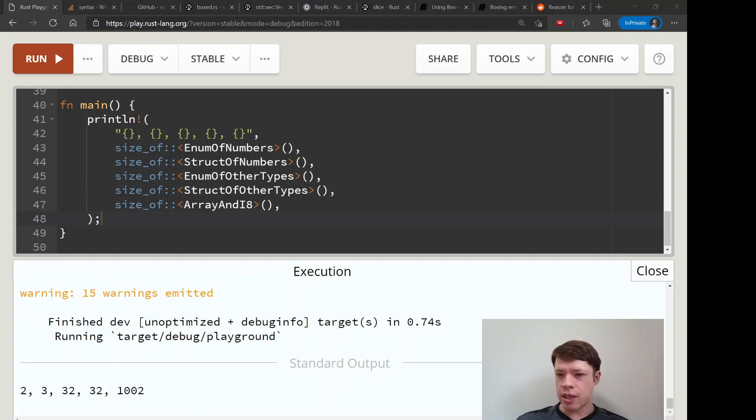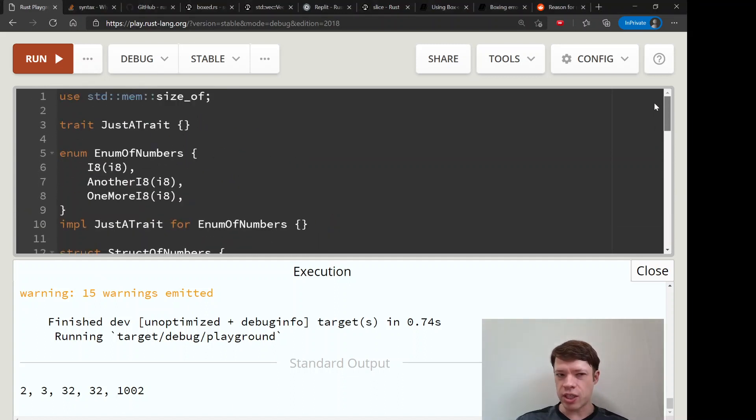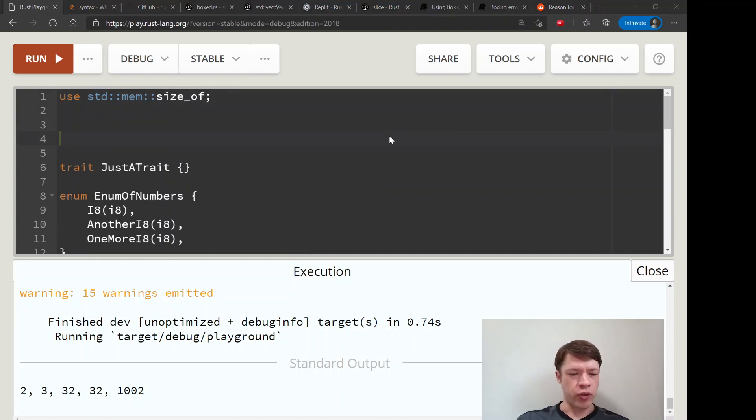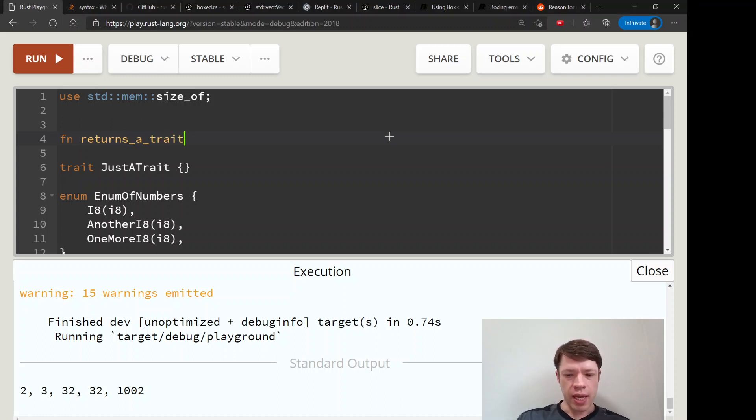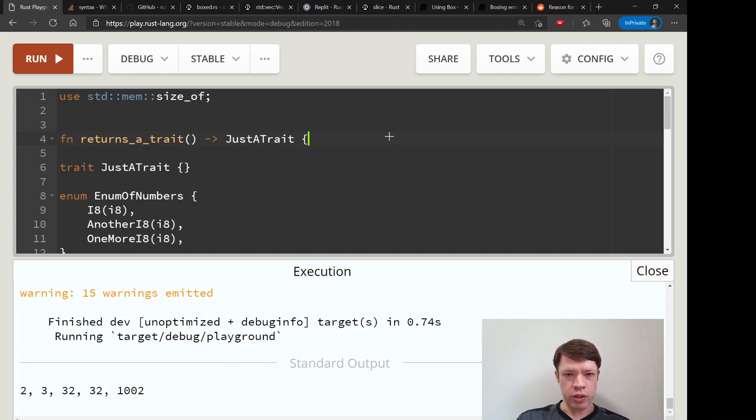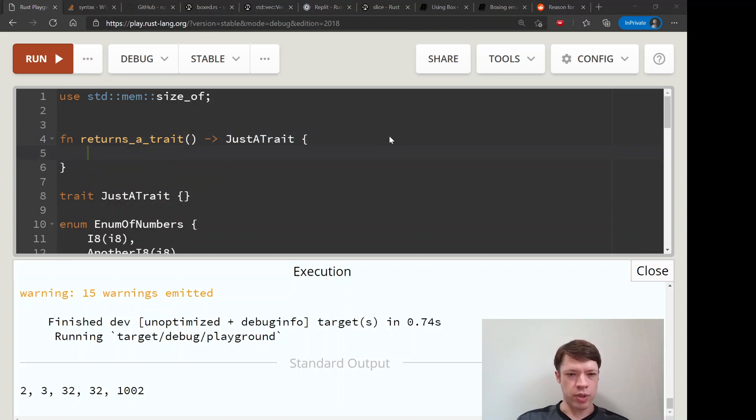So let's make that function. Let's just say we want to return a trait. So function returns_a_trait and we would like to say JustATrait.